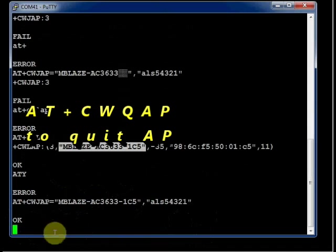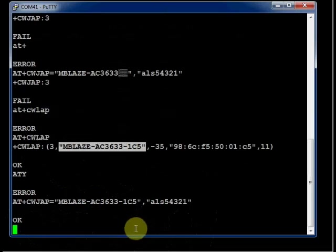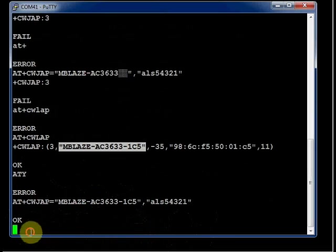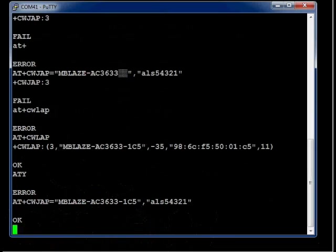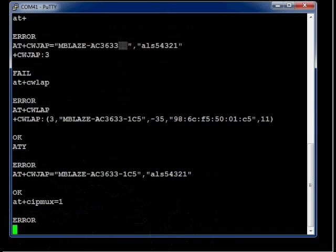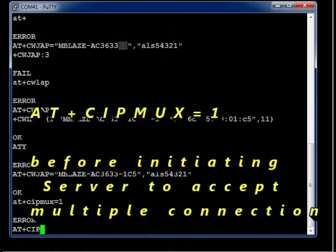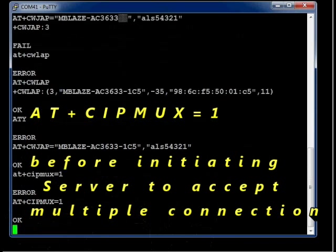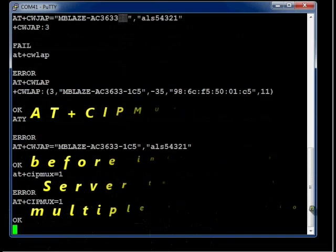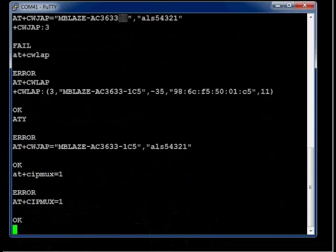Now let us start a server on port 80. To initiate a server, the module must be set to multiple connections. This is done by AT plus CIPMUX. You have to use capitals. AT plus CIPMUX equal 1. This will set the module to multiple connections. Unless you do this, you cannot start a server.